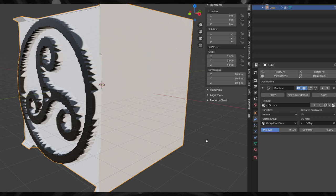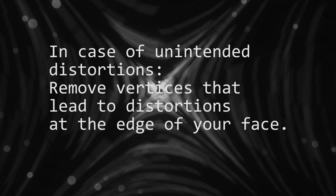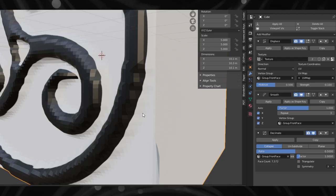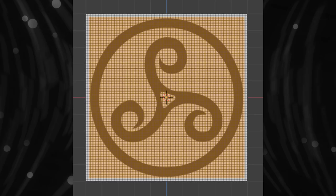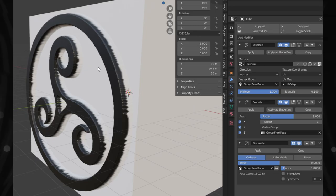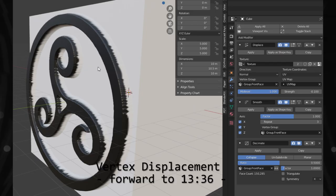This described process gives me good control over the positioning of the displacements and how the final result will look like. For those that are already familiar with texture mapping and want to focus on displacement, I will add a text with the timecode here. Now let's start with the example.